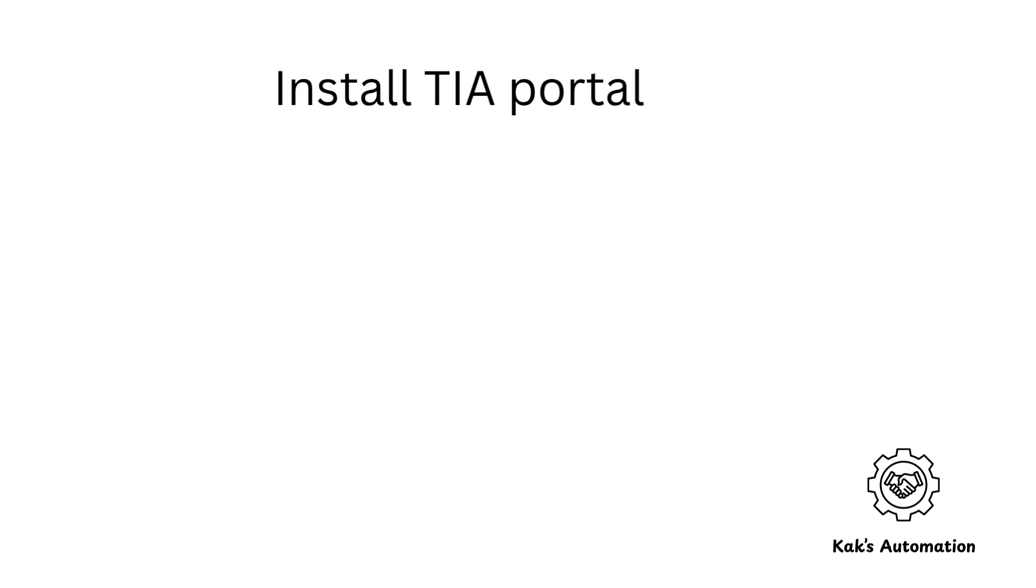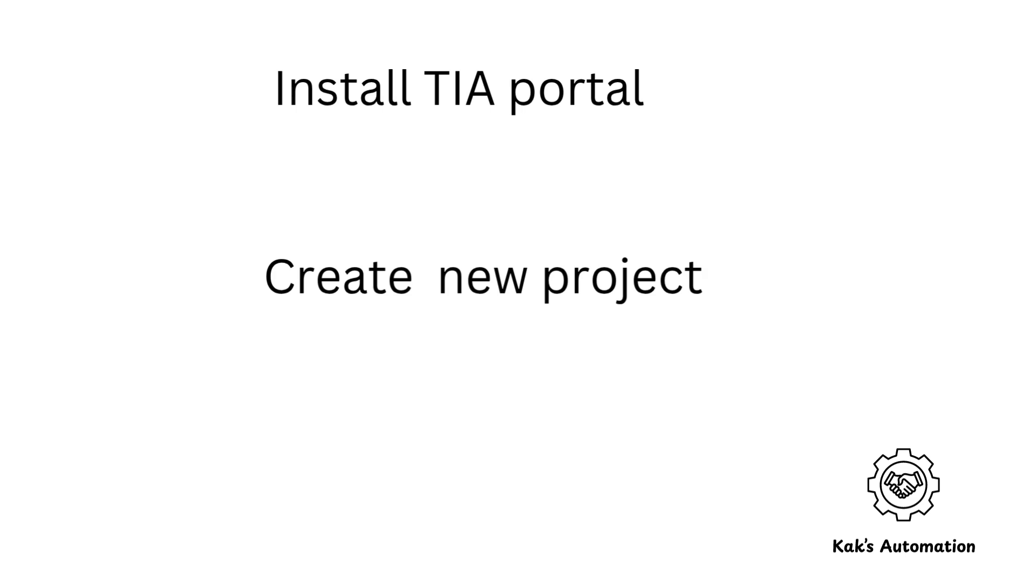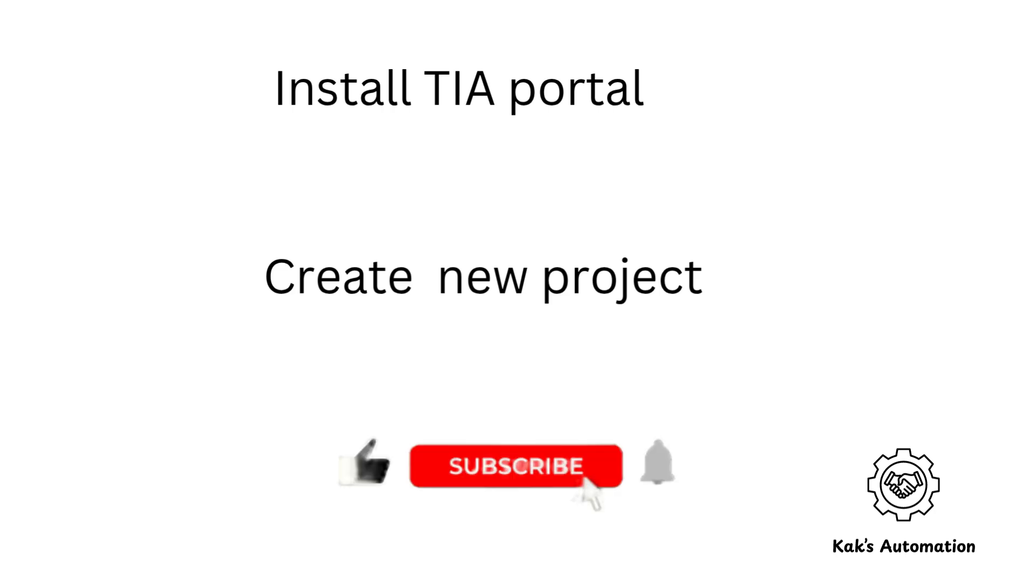Quick Review. In this video, you learned what TIA Portal is, how to download the trial version, the system requirements, how to install the software step-by-step, how to activate the 21-day license, and how to launch and start a new project.